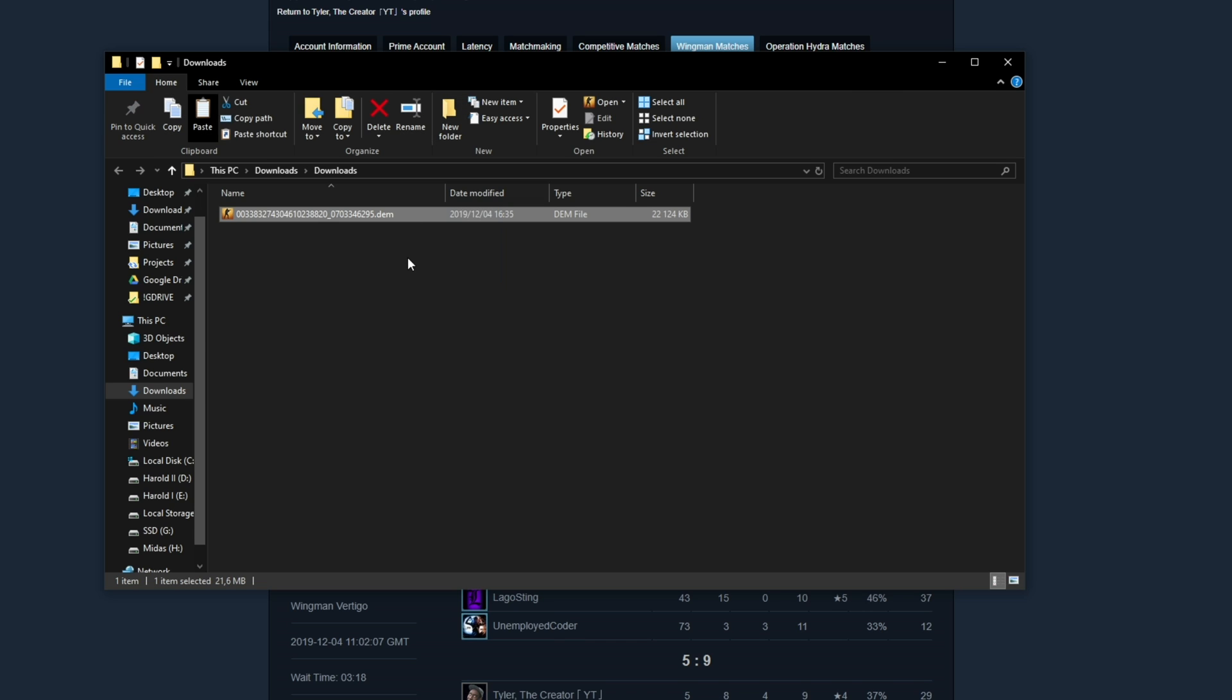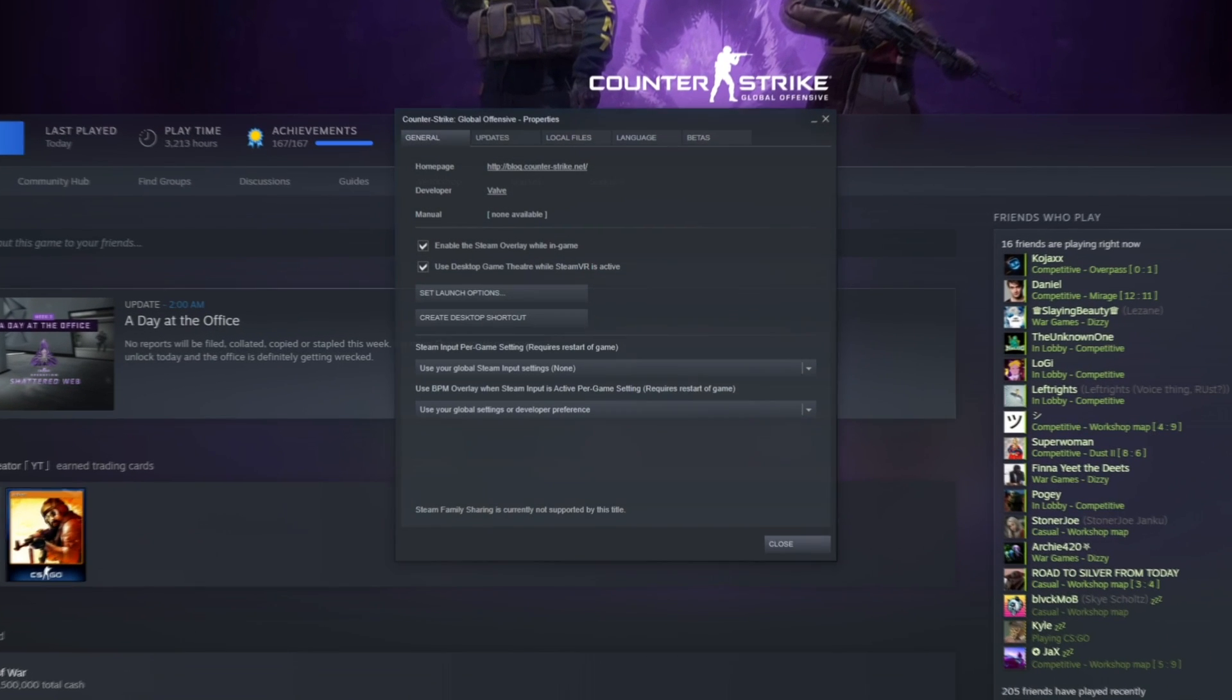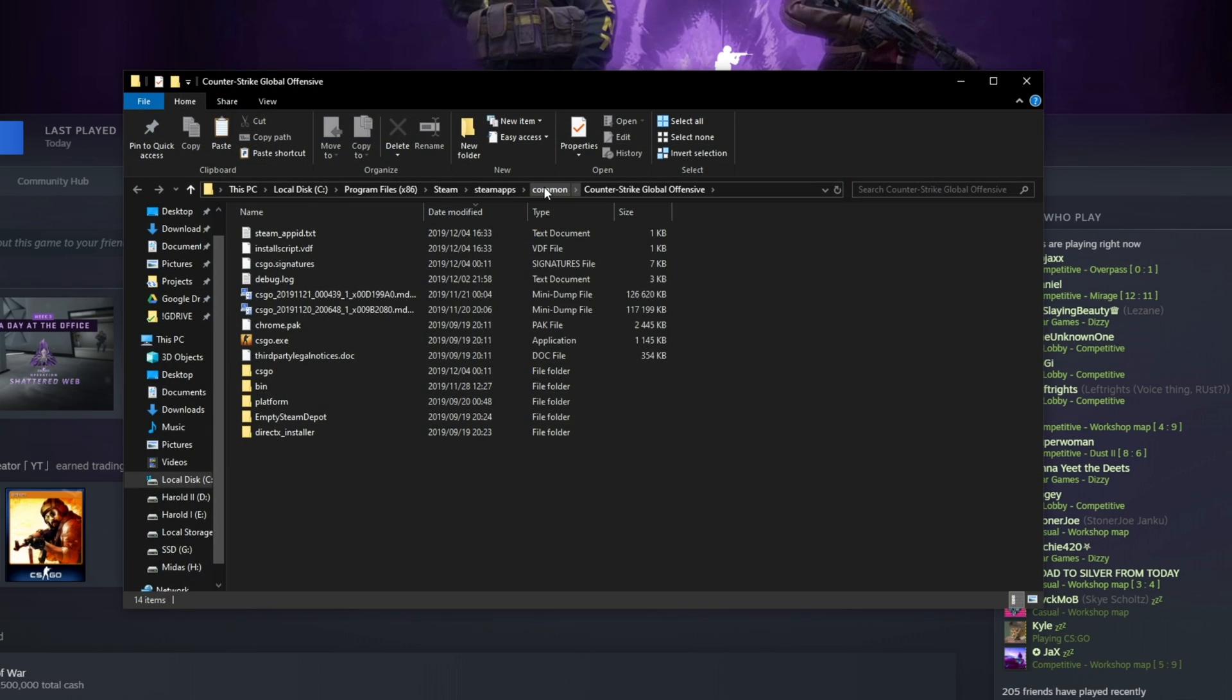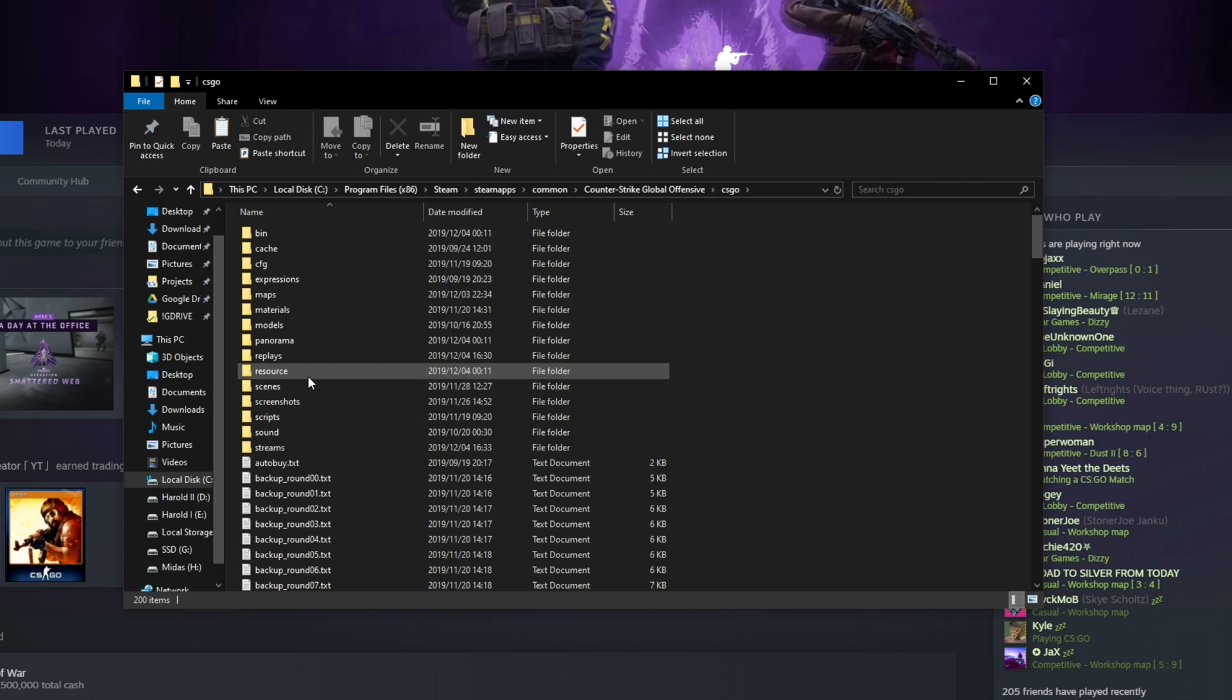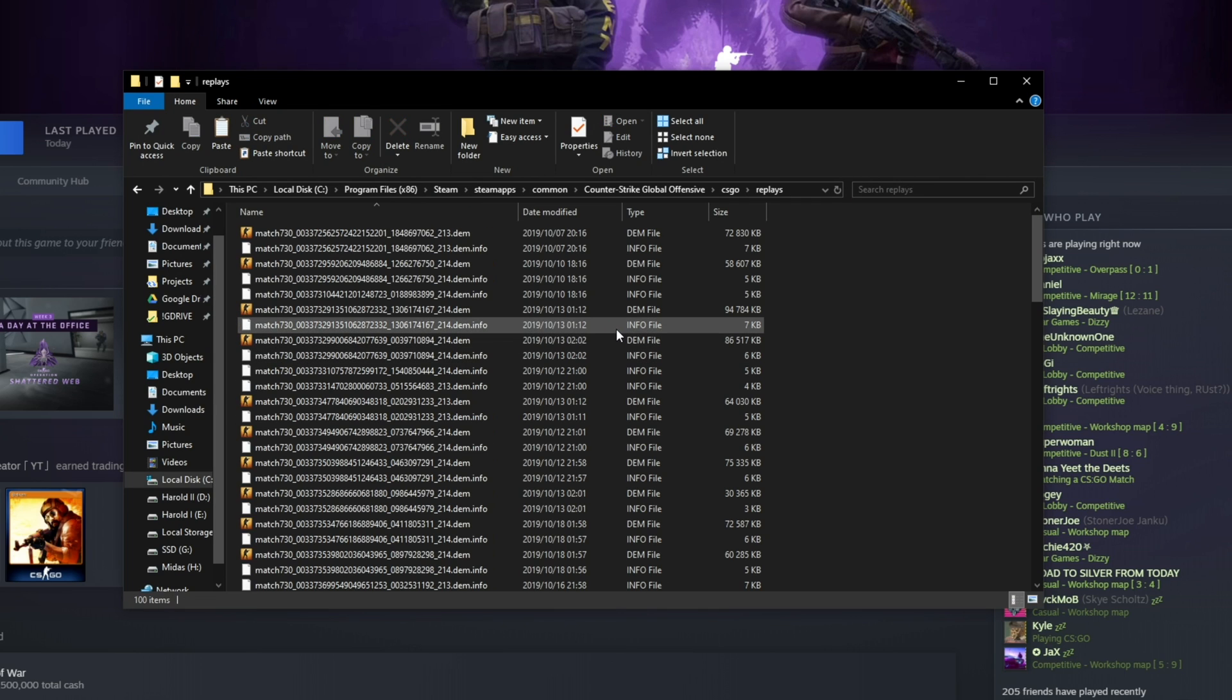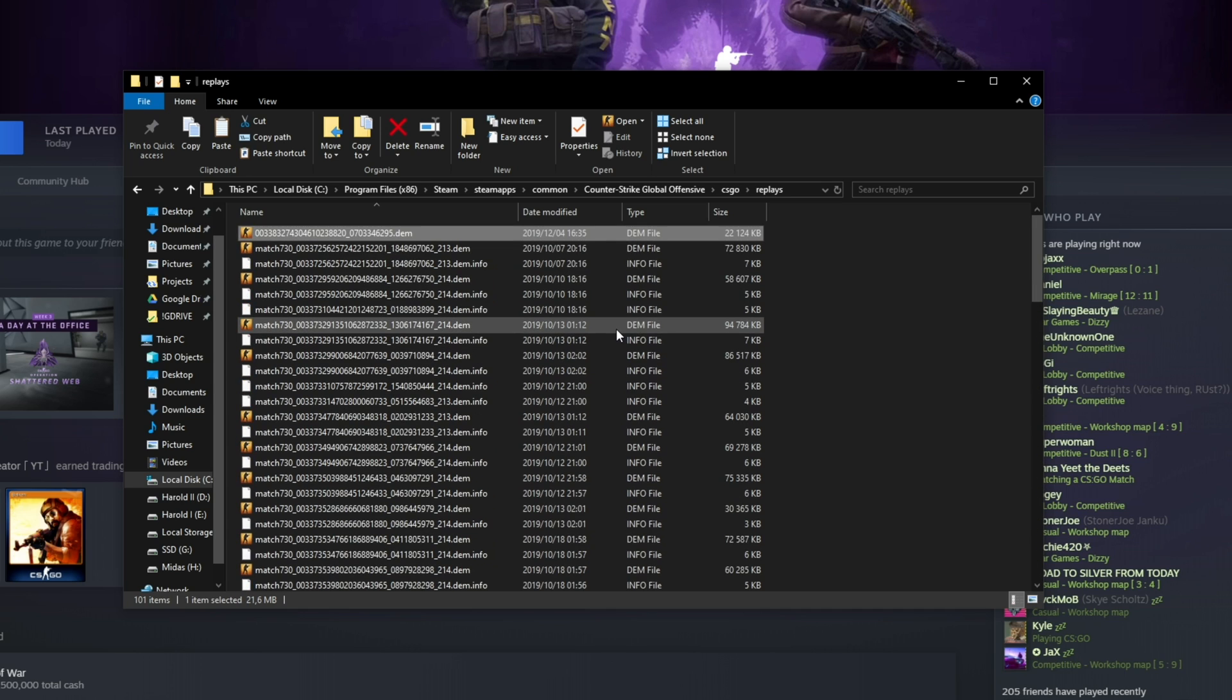Then simply copy it with Control-C. We'll head into Steam, Library, Counter-Strike, right-click, Properties, Local Files, Browse Local Files, CSGO, and then we'll drop this into the Replayers folder over here. Of course, you can leave it in any folder, but we'll get to that in a second.